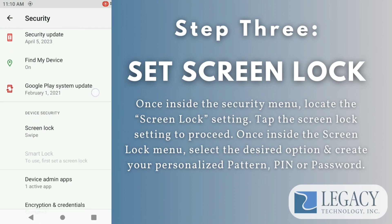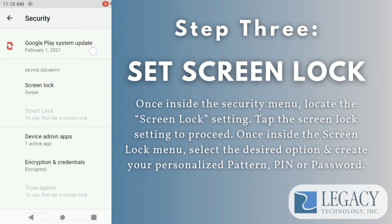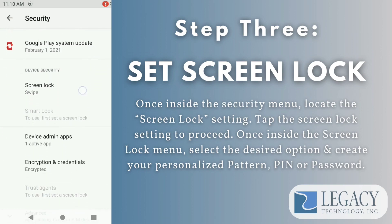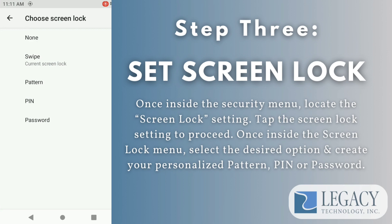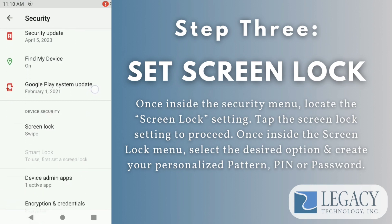Once inside the Security menu, locate the Screen Lock setting. Tap the Screen Lock setting to proceed. Once inside the Screen Lock menu, select the desired option and create your personalized pattern, pin, or password.